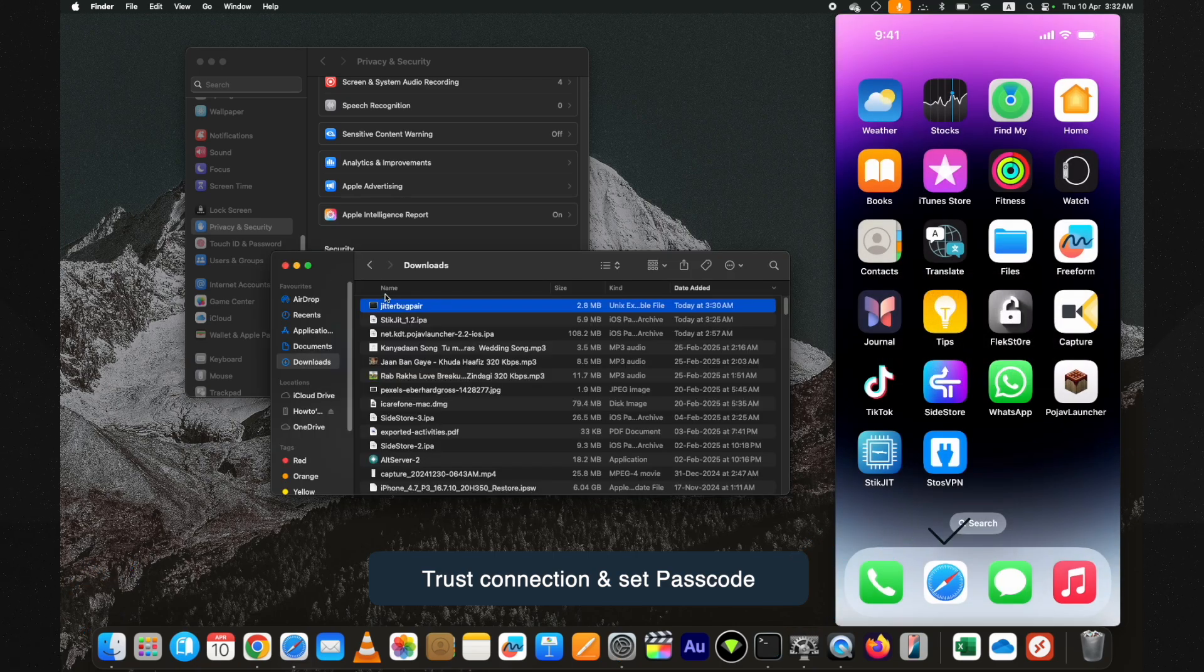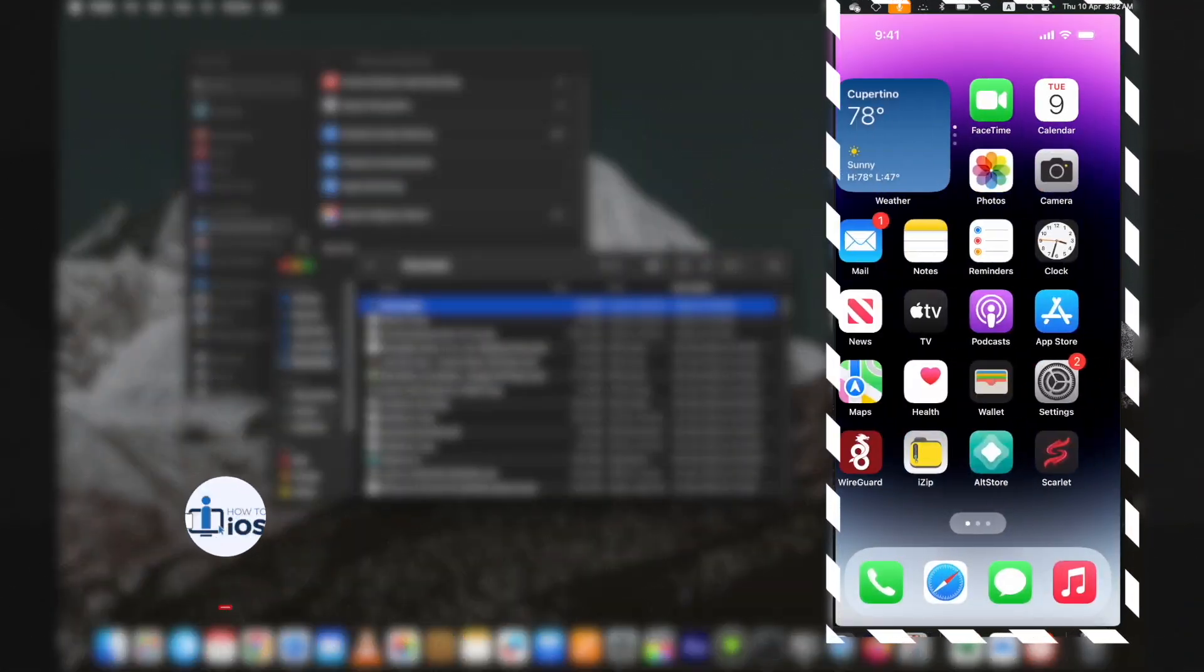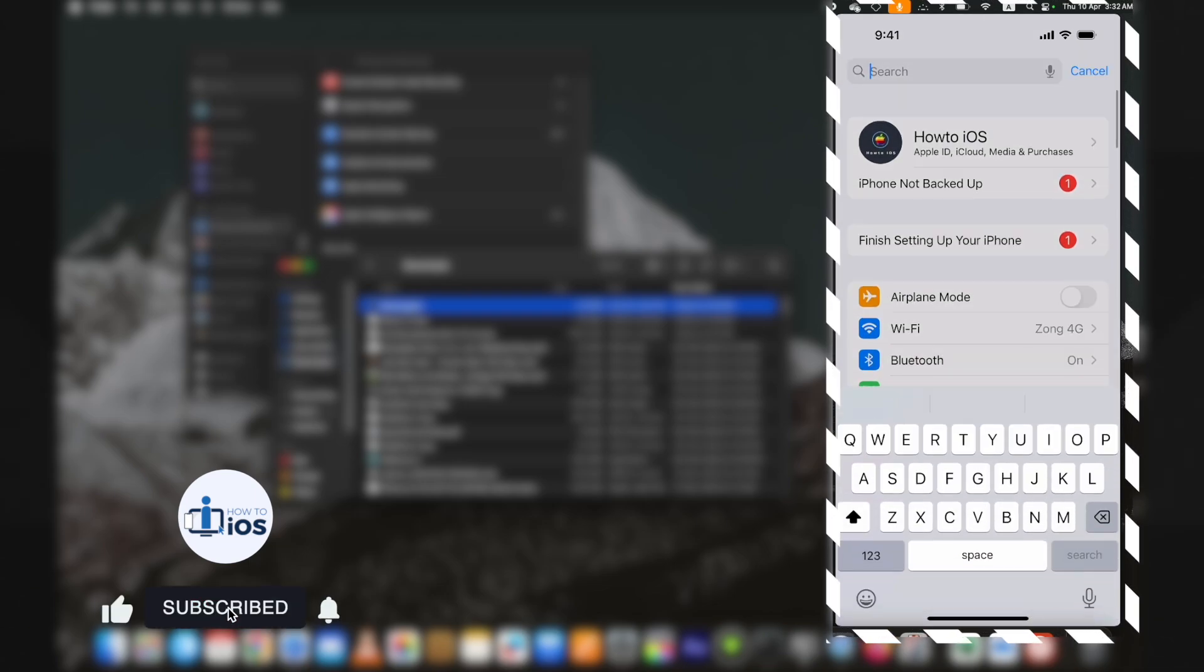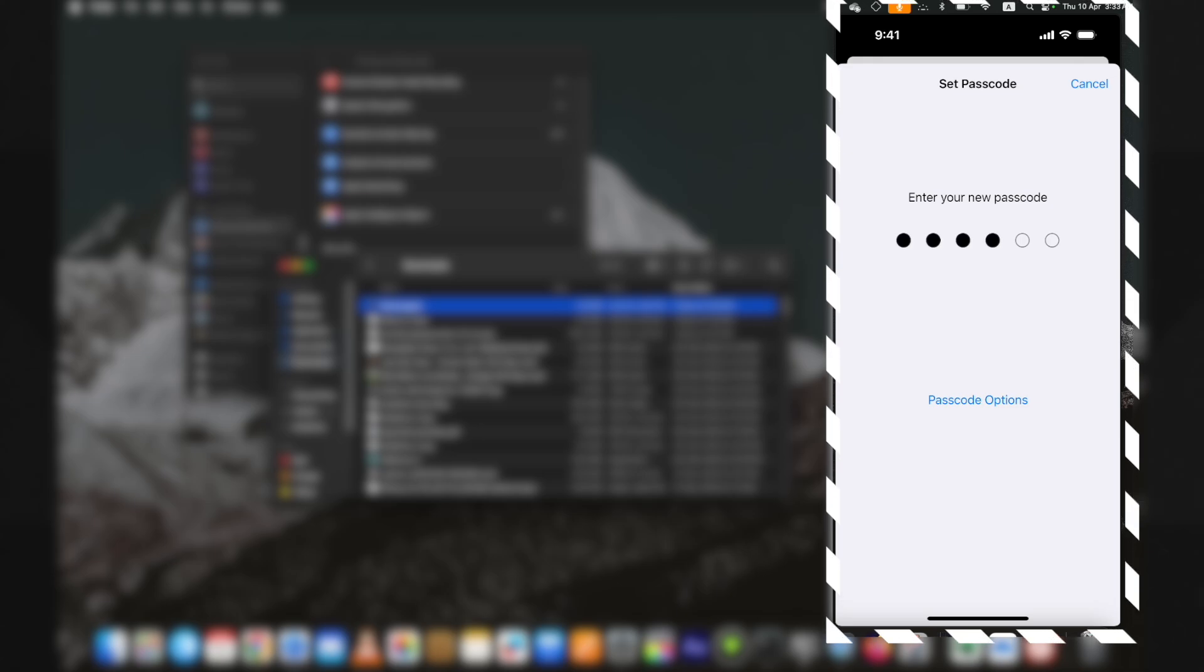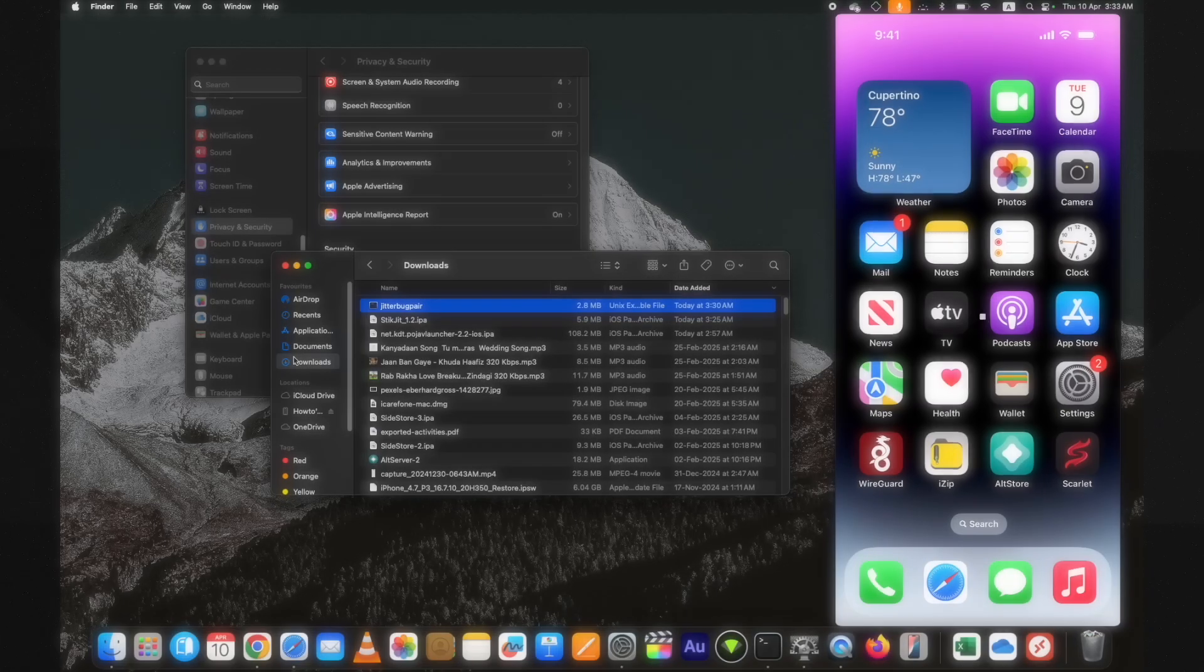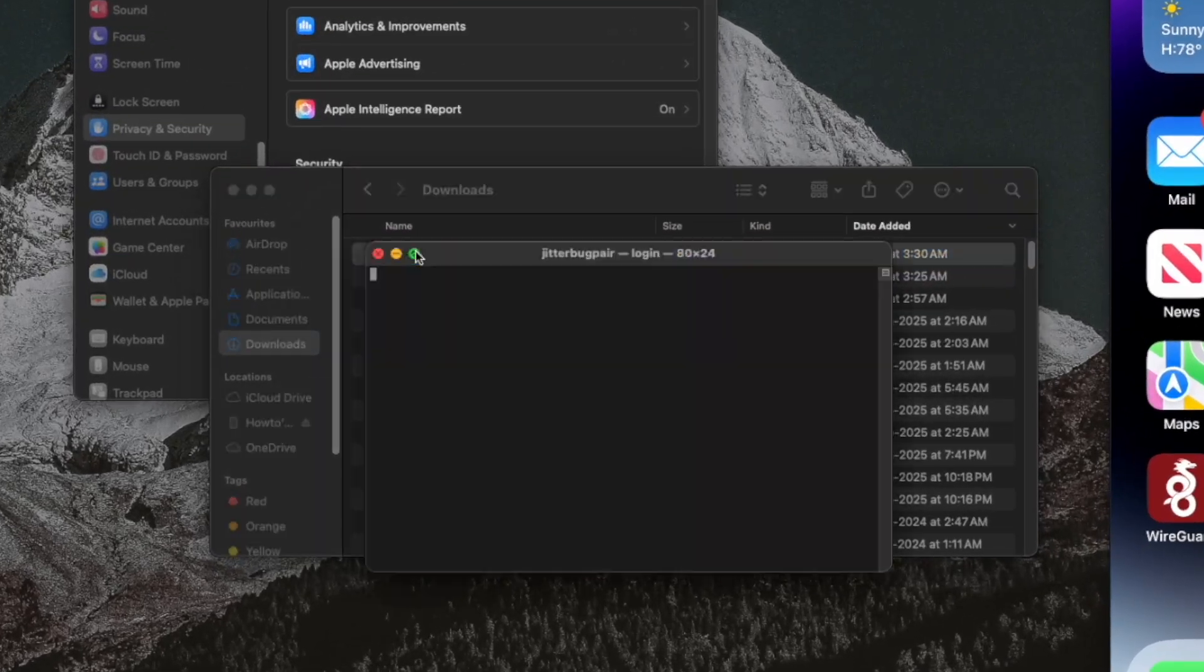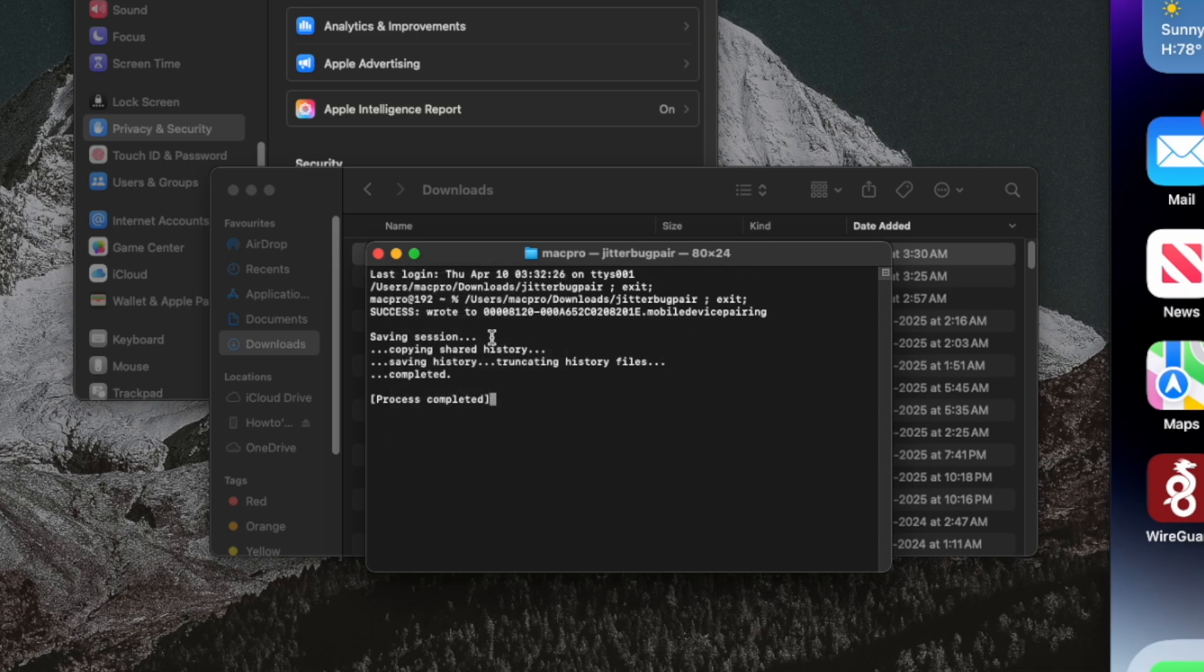Now after it's set, double-click on the JitterbugPair. The process is completed. Now on a Mac PC you need to find it. Open the Spotlight and type mobile device pairing.